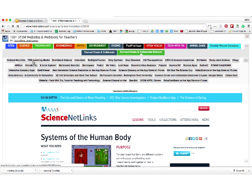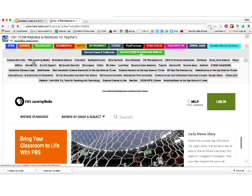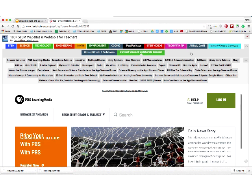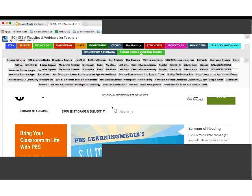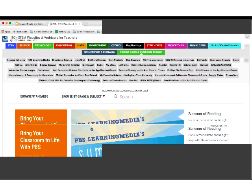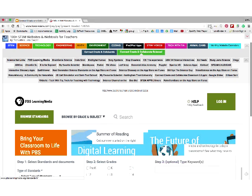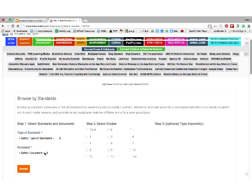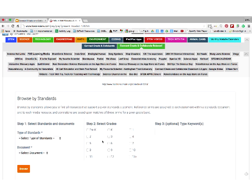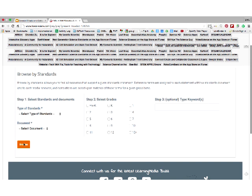The next tab is PBS Learning Media. It used to be called teachersdomain.org, but PBS Learning Media has taken it over and it's absolutely wonderful. With PBS Learning Media, it's going to give you loads of standards. You can browse by your state standards, select the type of document you'd like, and select grade level.